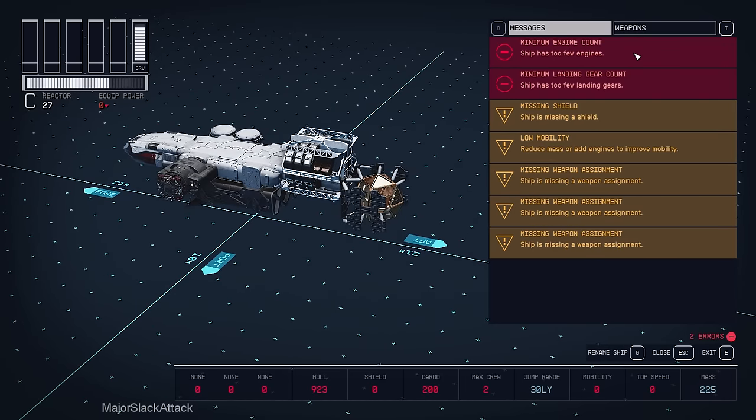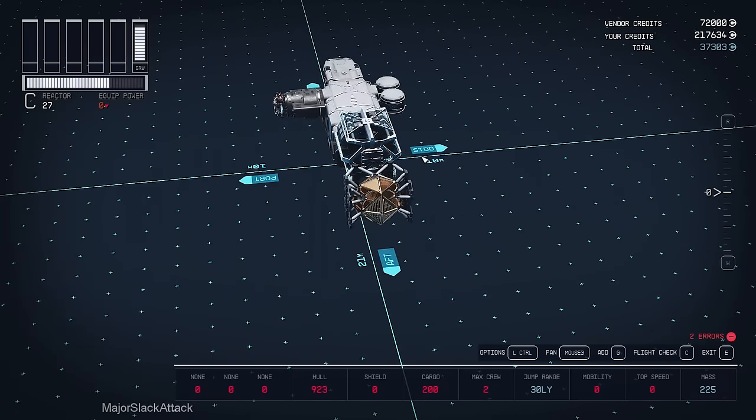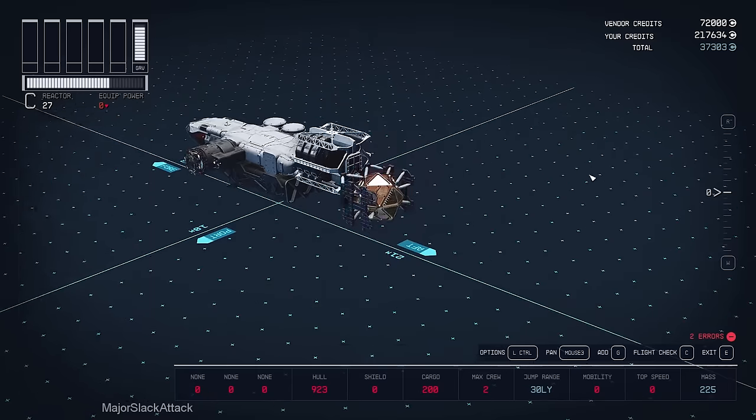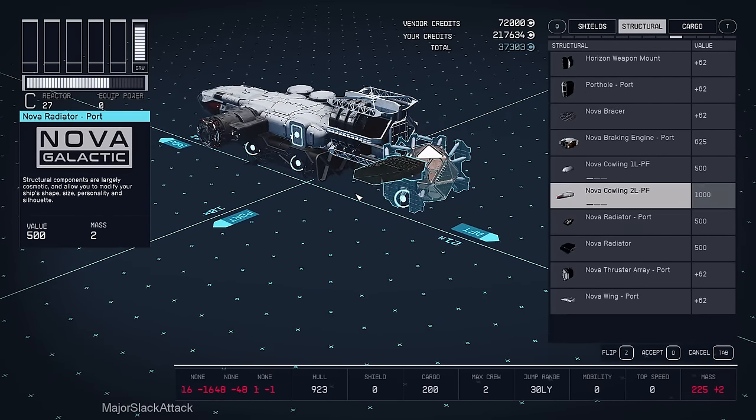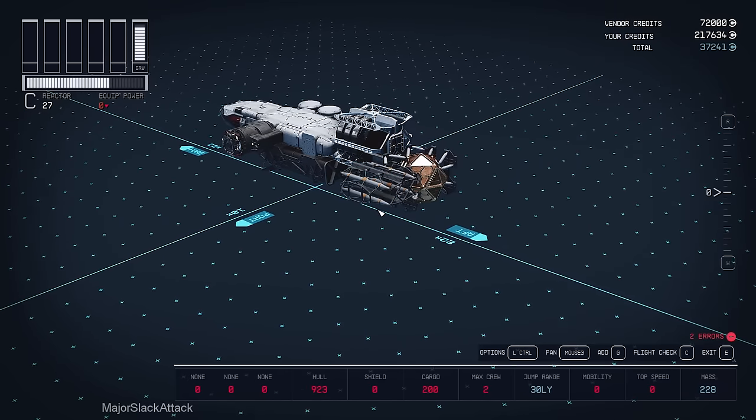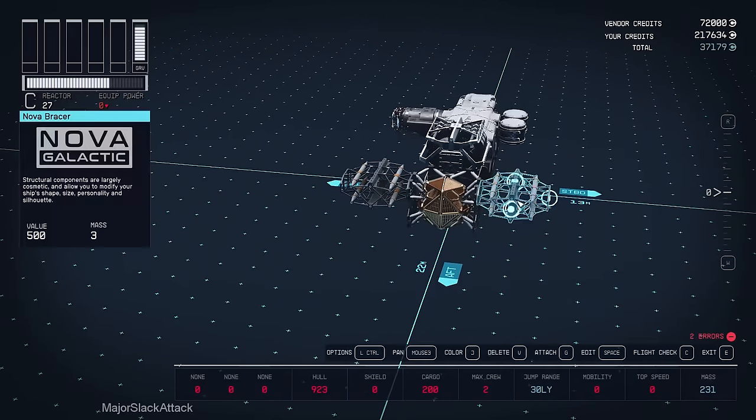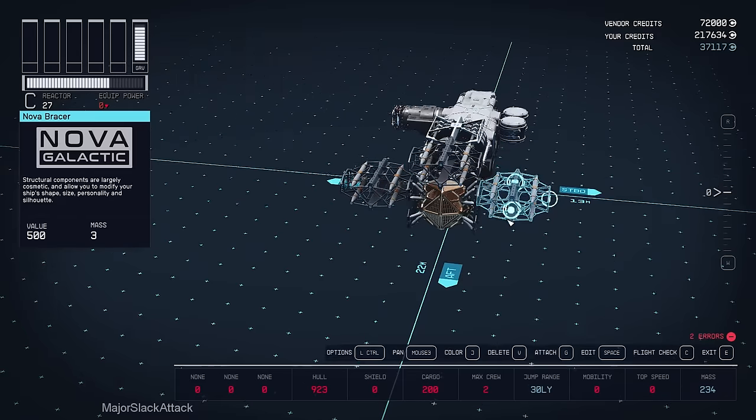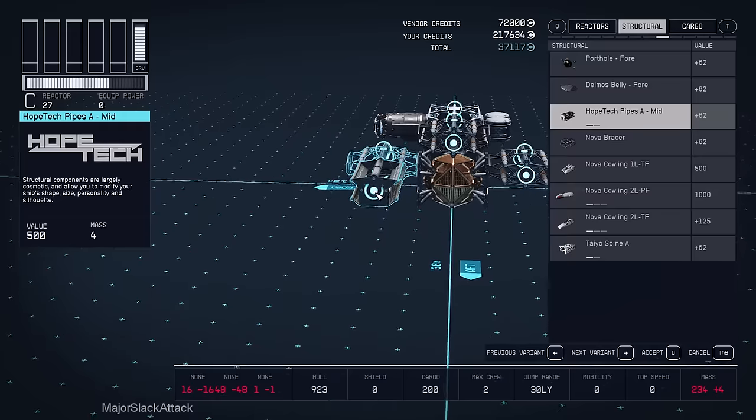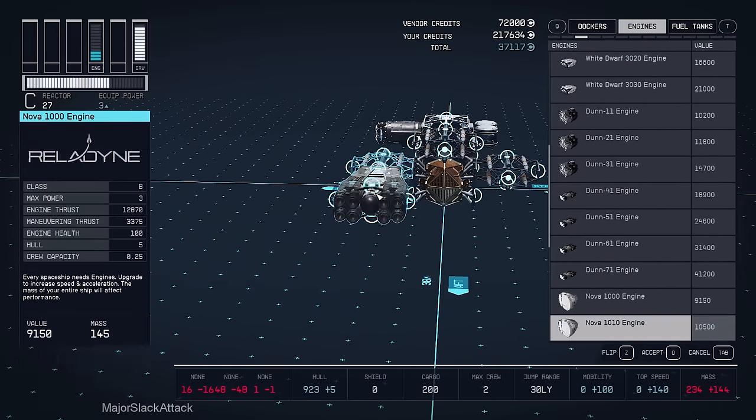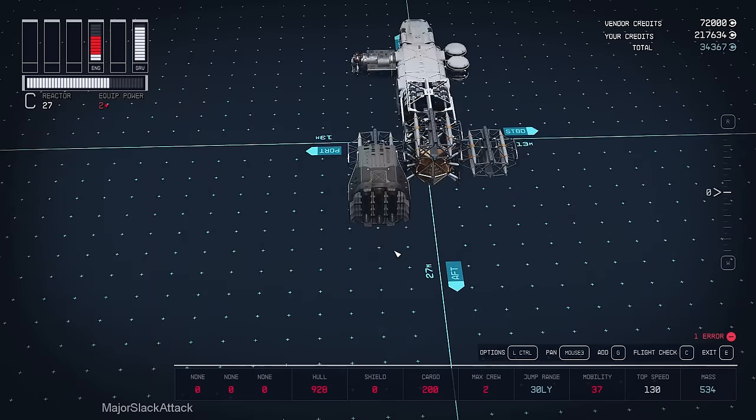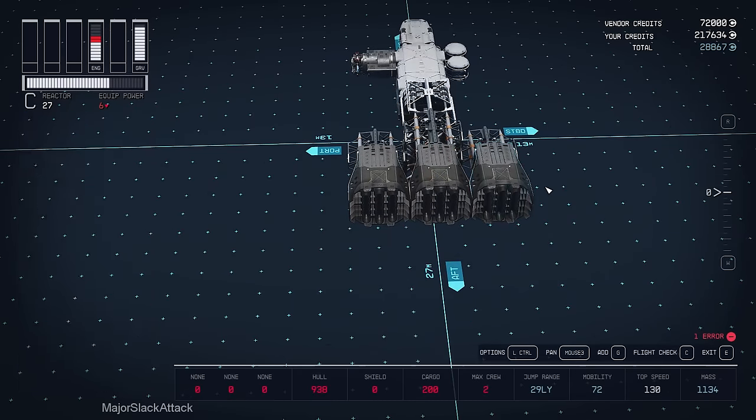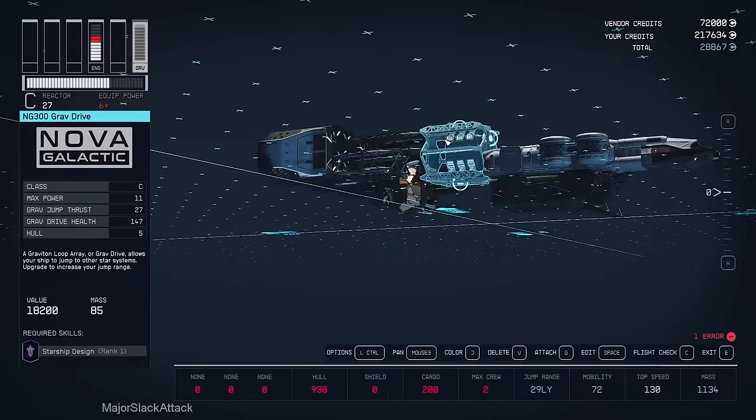We only need two more things, engines and landing gear. So, let's slap a couple of bracers around this here. Structural Nova Bracer, the all-purpose Nova Bracer. And duplicate that. One there. And duplicate that again. And one up. There we go. Now we can slap three engines here. Use the original engines. Trying to cut costs as much as possible. Look for the plus sign. There we go. And let's just duplicate that. Duplicate that. There we go. Flight check. All we need is landing gear now.